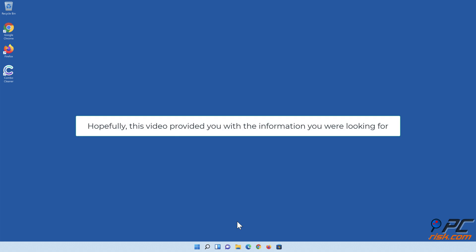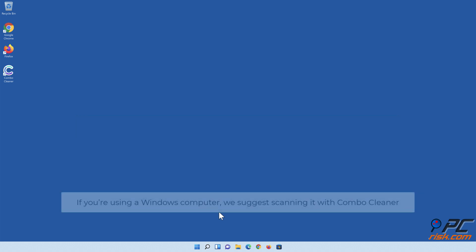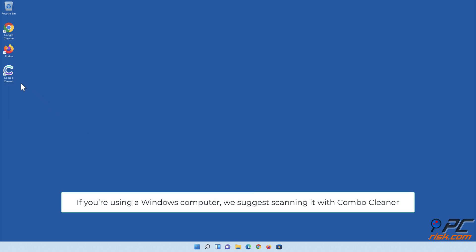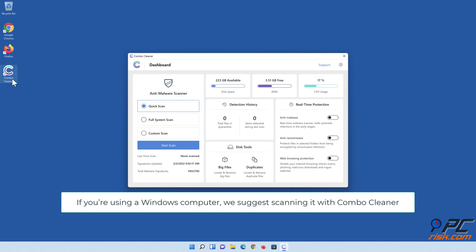Hopefully this video provided you with the information you were looking for. If you're using a Windows computer, we suggest scanning it with Combo Cleaner.